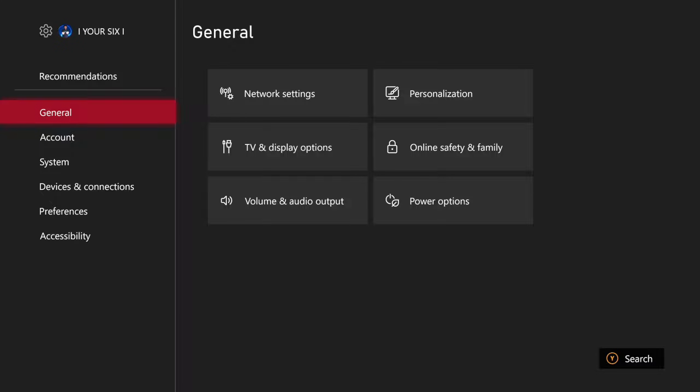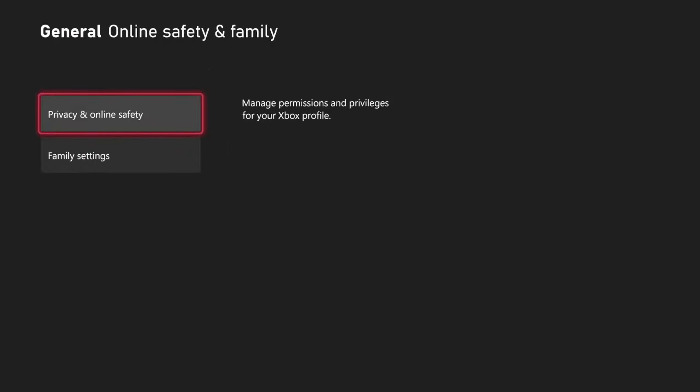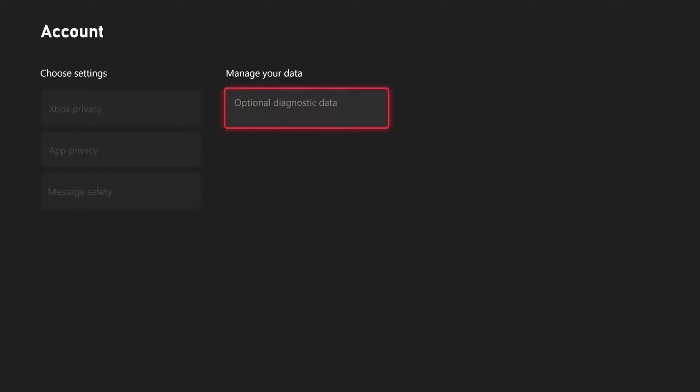Then go to General, go to the right and go to Online Safety and Family. Then go to Privacy and Online Safety. Then go to Xbox Privacy.